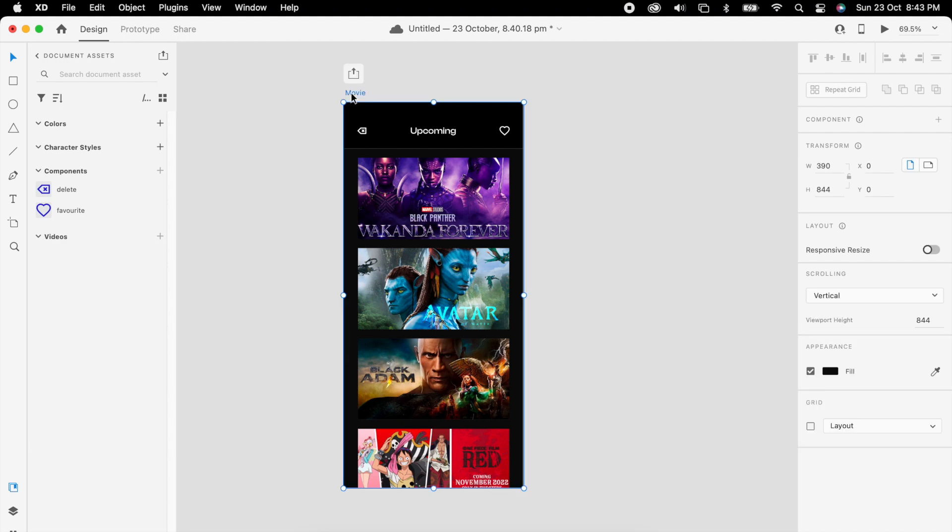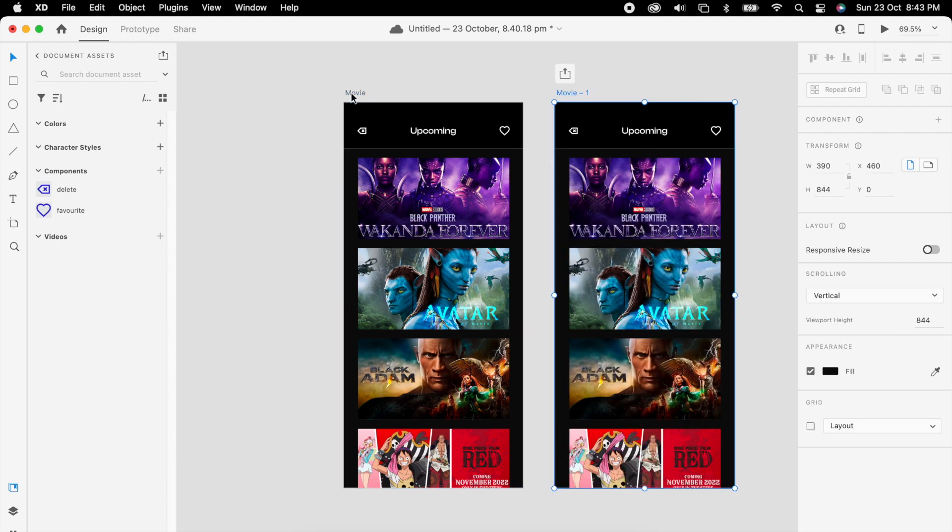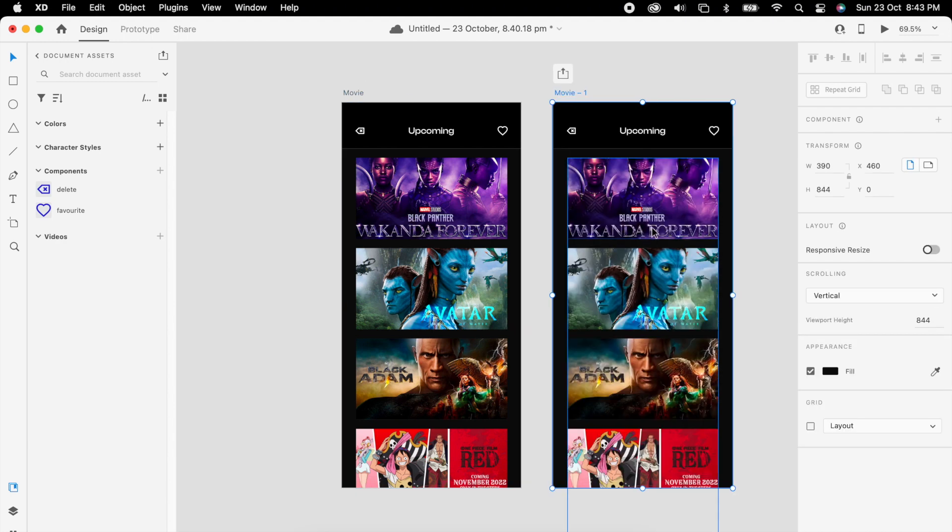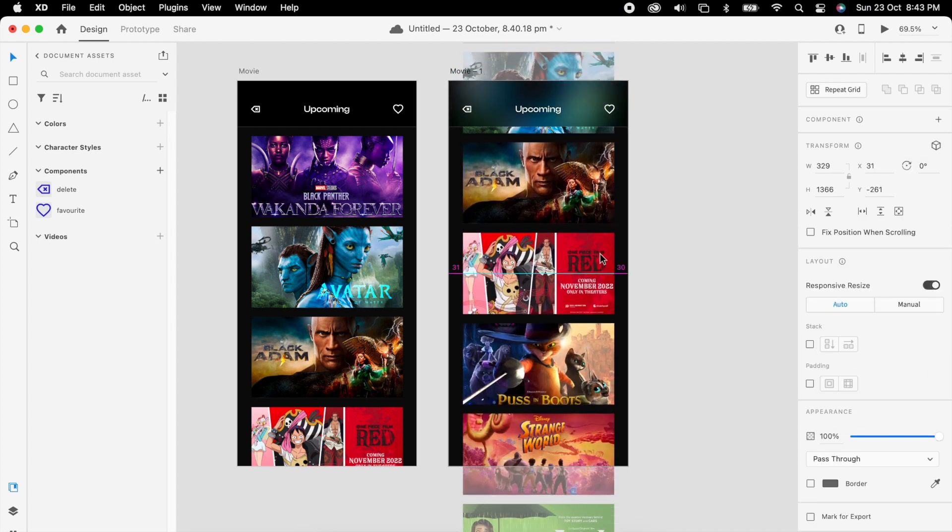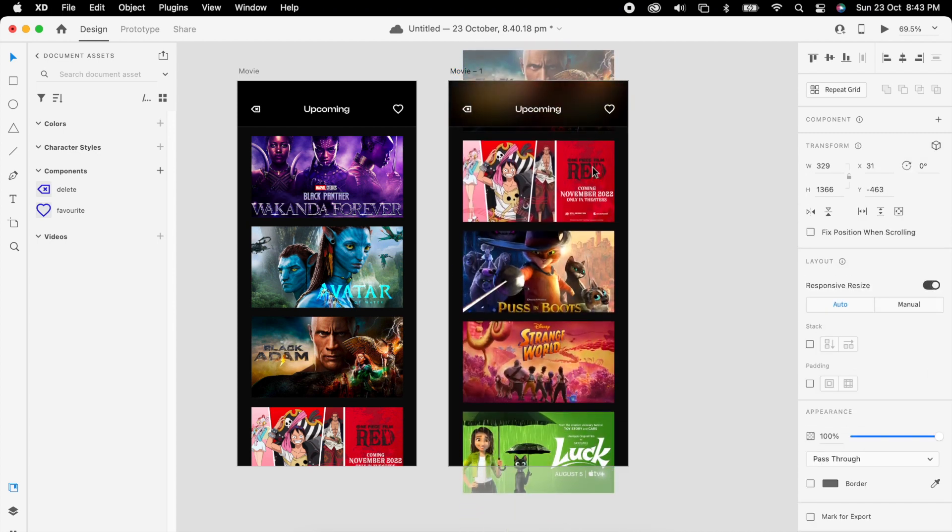Then duplicate the artboard and select these images and move them a little up.